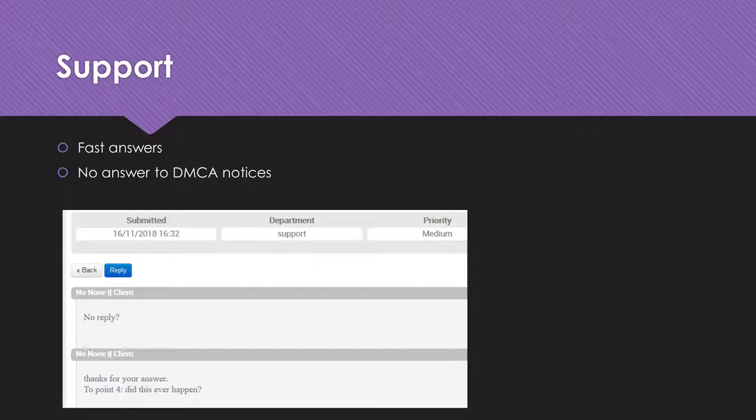Nevertheless, technical issues were solved fast and satisfactory. Only my question regarding the quantity of DMCA takedown notices was not answered.